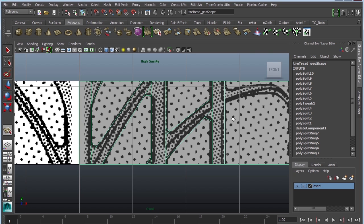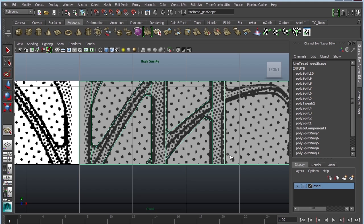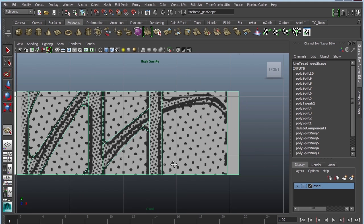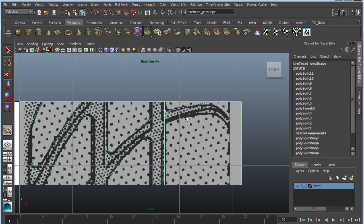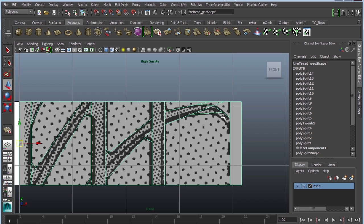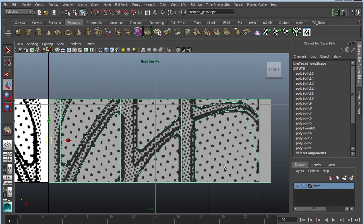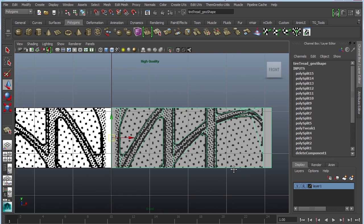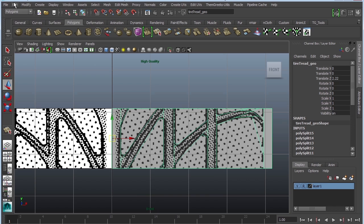So again I'm just clicking G and then clicking and dragging. Just kind of follow the patterns, the edges of this reference picture. Okay. I think I'm going to be okay with this.